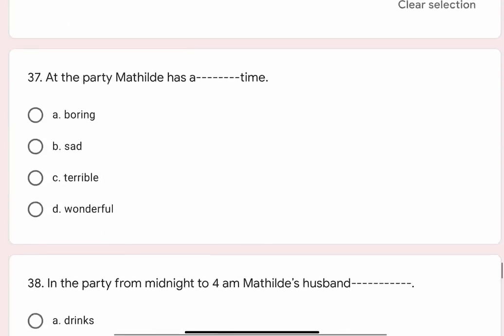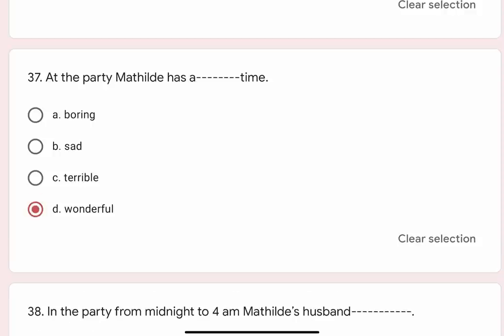Question 37: At the party, Mathilde has a blank time. Options are A. Boring, B. Sad, C. Terrible, D. Wonderful. Correct option is D. Wonderful.